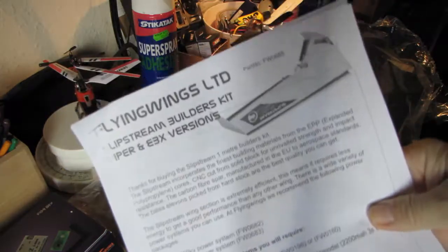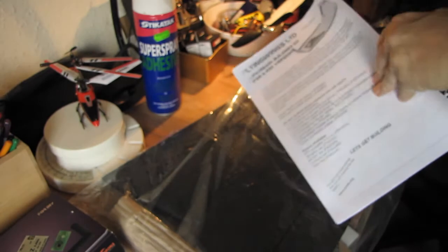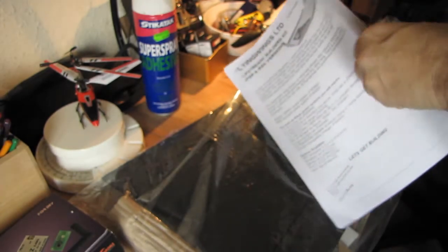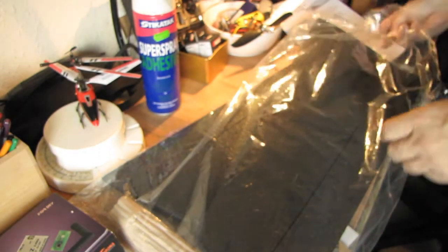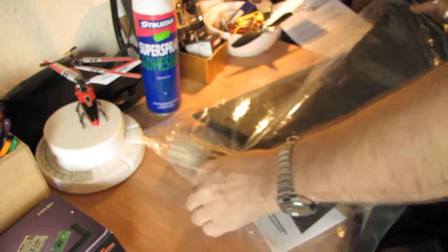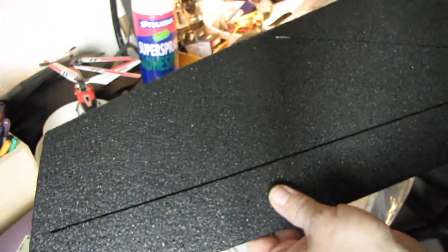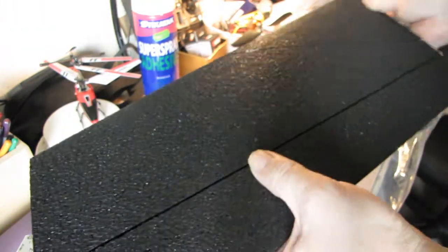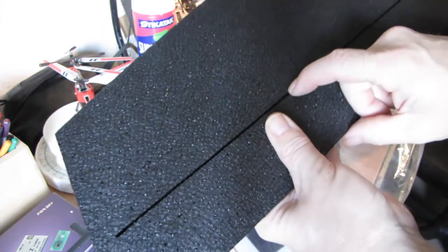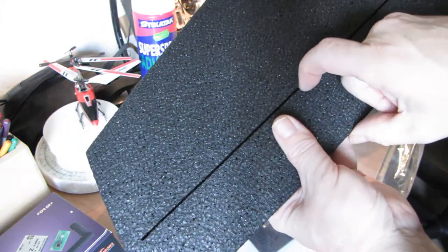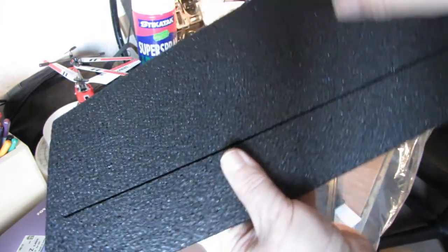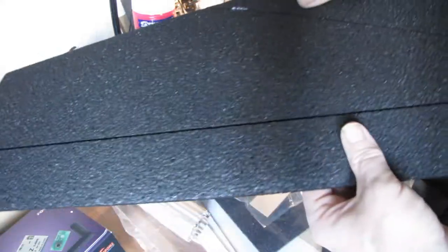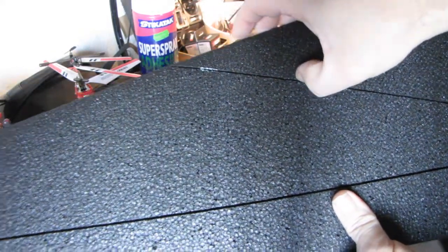That's the instruction mini manual. Now I've unboxed it, but we'll call this an unboxing because it's near enough an unboxing. You can see we've got one and then two channels already cut.